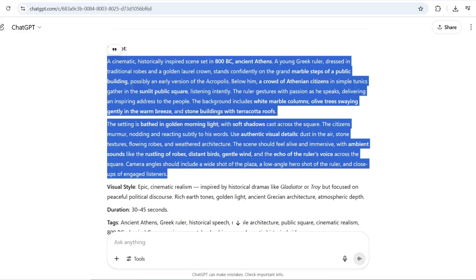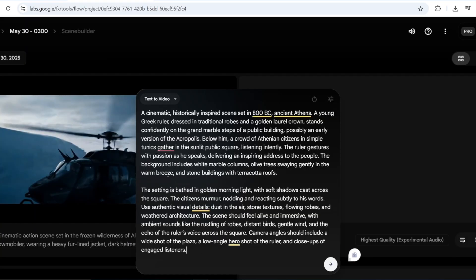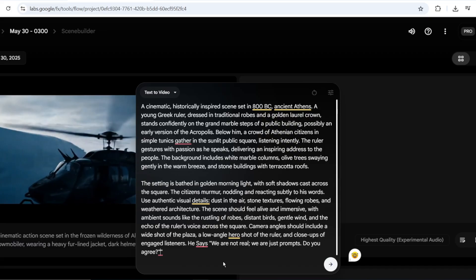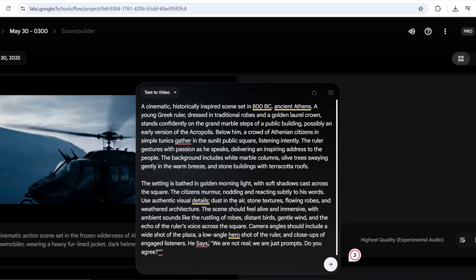Now I'm going to paste this prompt in Veo 3, and add a dialogue at the end, which says, we are not real, we are just prompts. Do you agree?